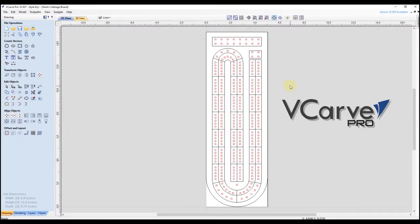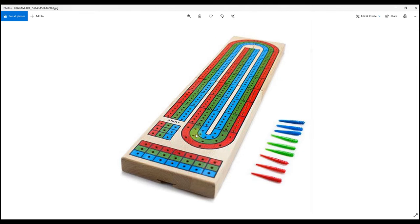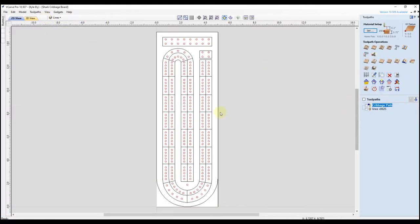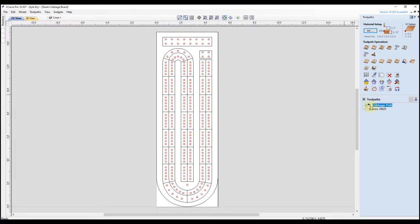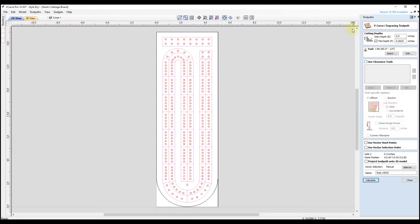Here we are in vCarve Pro and this is Brian's file. The problem he wants help with is carving all these lines inside of his project. Looking at the example picture, he wants all these black lines to be carved inside of his cribbage board and then have the holes drilled in between. If we go to the toolpath tab, we can see the toolpath he has set up — one to drill all the holes, which is okay, and this one set up as a vCarve to follow the lines. He has a vCarve toolpath set up to carve these lines at a flat depth of a sixteenth of an inch.